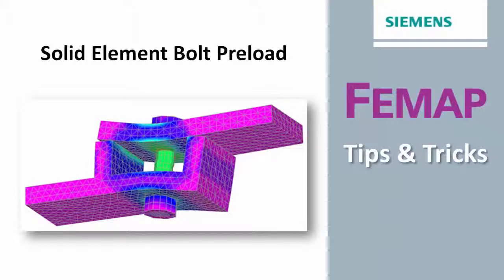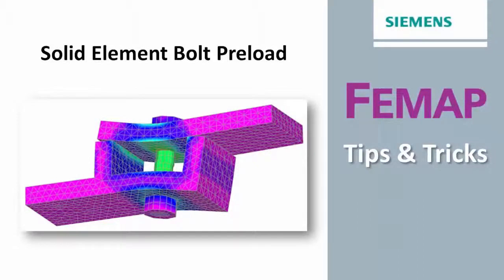Welcome to Femap Tips and Tricks. There have been methods of modeling bolt preloads in a finite element model for many years.